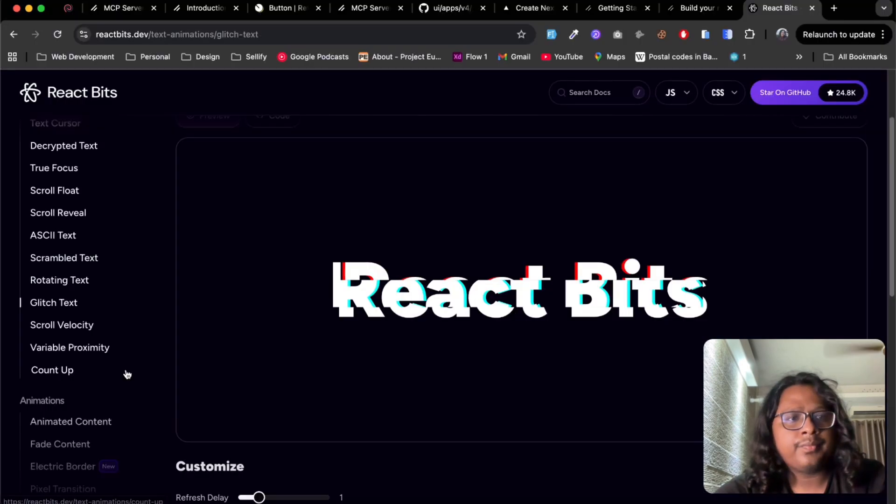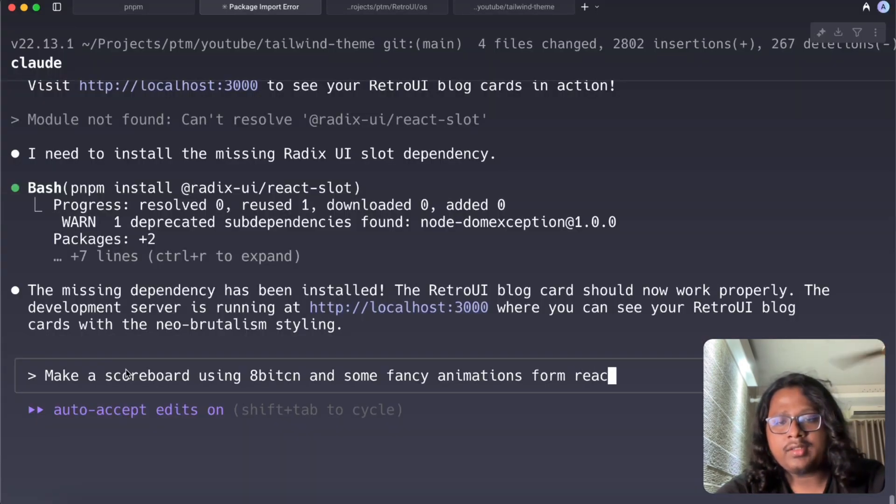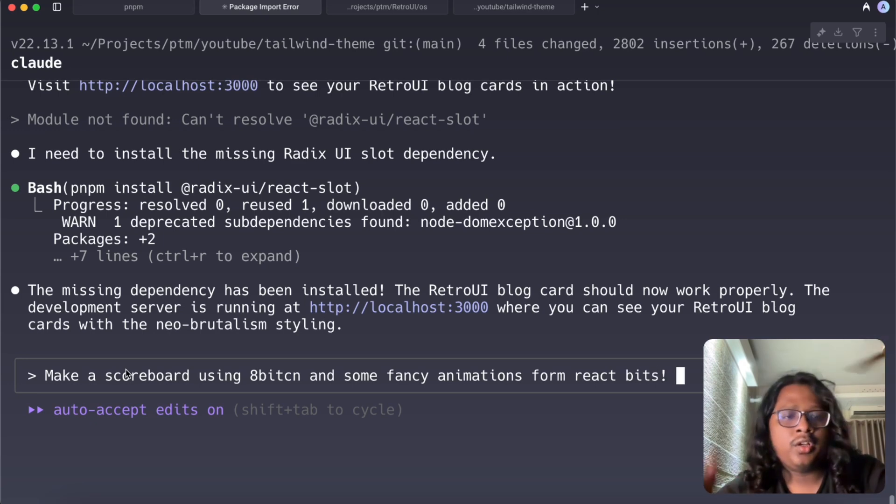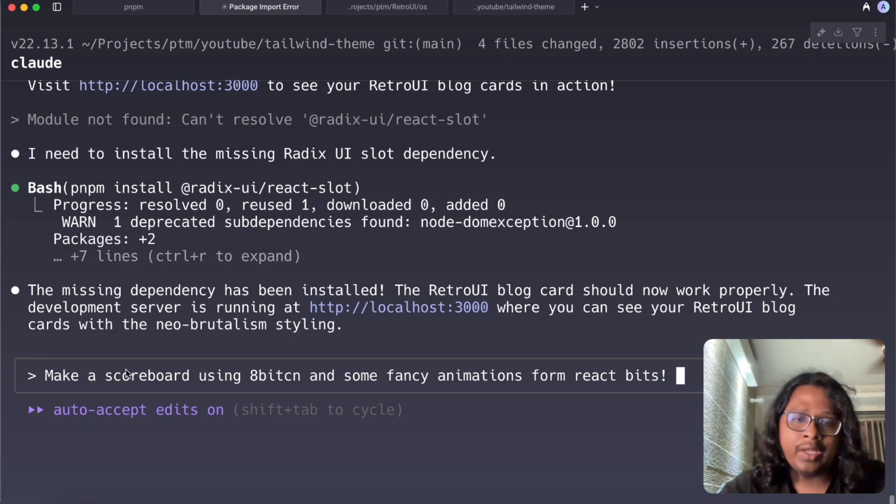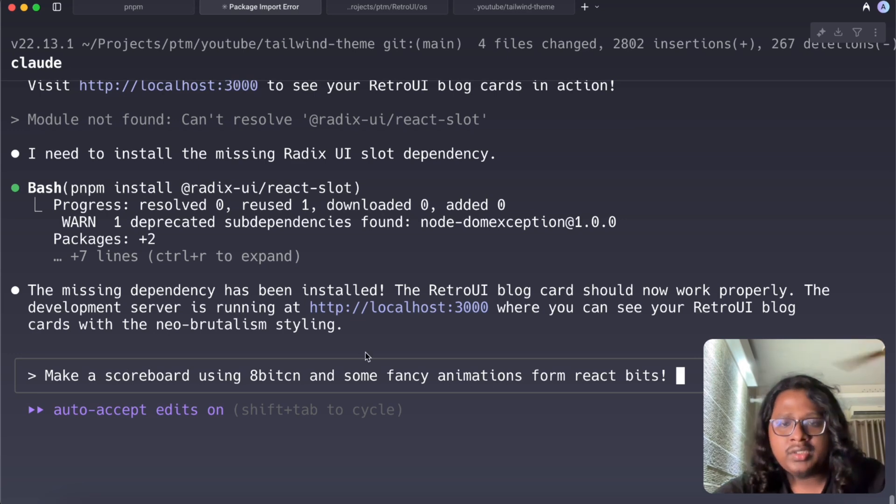So we can ask Claude to do something like make a scoreboard using 8-bit CN and some fancy animations from React Bits. Of course in a real world scenario you have to be a lot more descriptive to get better results.